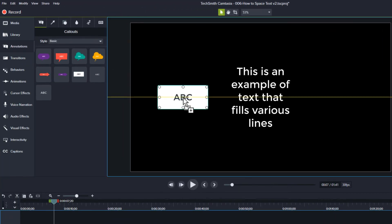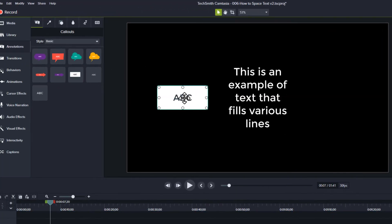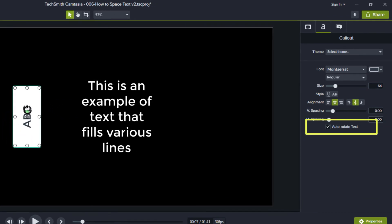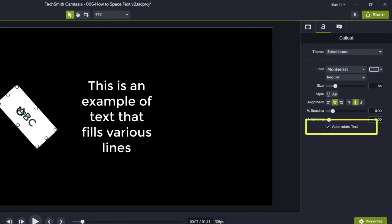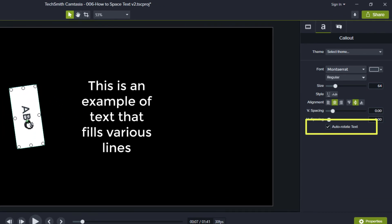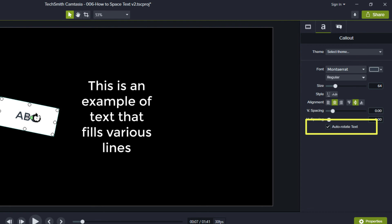When you select an annotation with a shape, you'll also get an option to auto-rotate text. This keeps your text upright if you spin the annotation upside down. If you uncheck this box, then your text will flip upside down with the annotation.